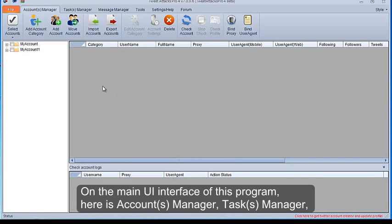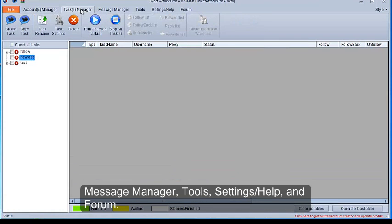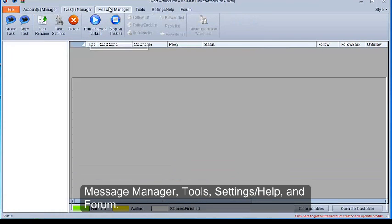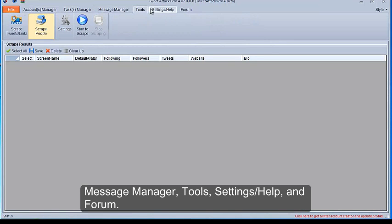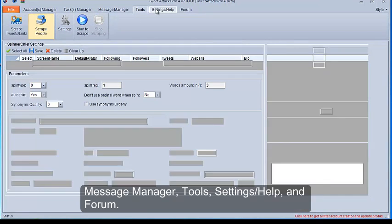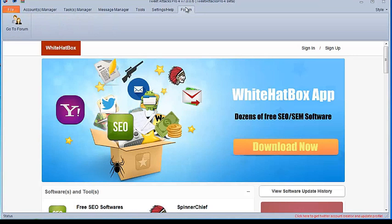On the main UI interface of this program, here is Accounts Manager, Tasks Manager, Message Manager, Tools, Settings, Help, and Form.